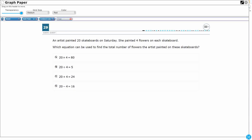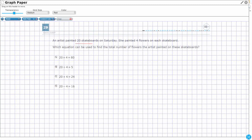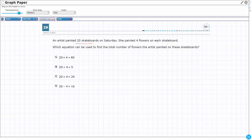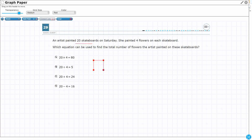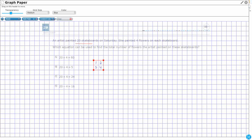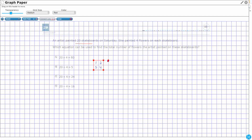Let's draw a picture. So we have an artist painting 20 skateboards. I want to use this connect line feature and I'm going to put some skateboards together. This is going to represent a skateboard — I've got four squares in there. So let's see if I can get my 20 skateboards. That's a lot of skateboards, so I'm going to draw an array.